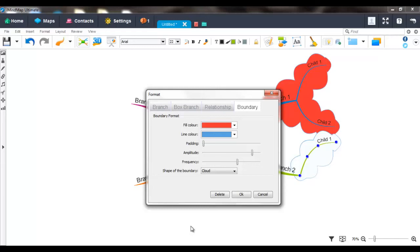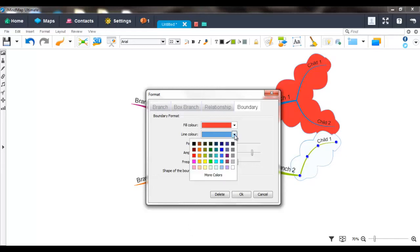You can also change the line color. Again, just click the drop down option and select the color you want to be applied.